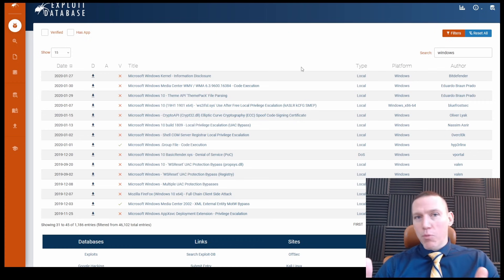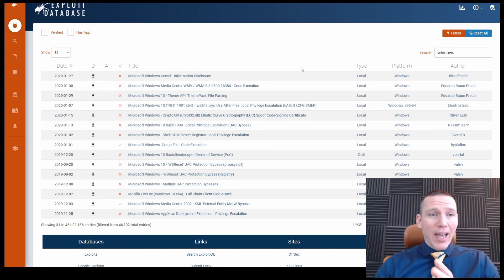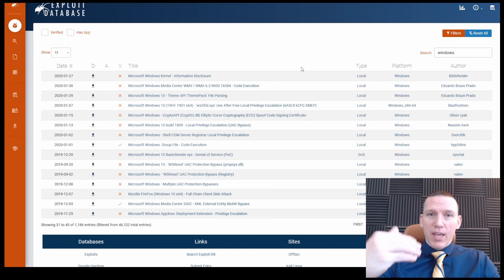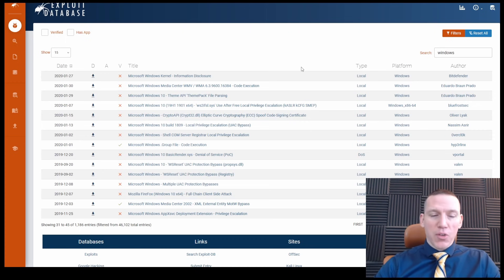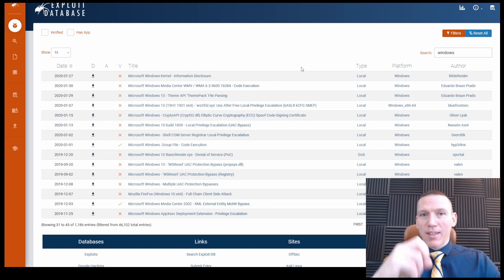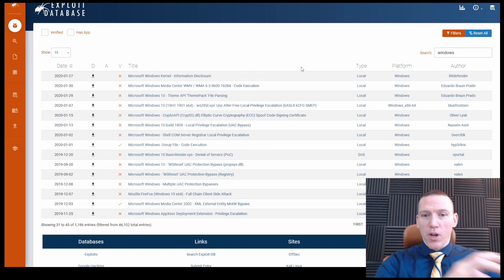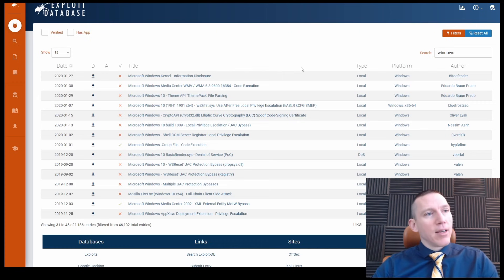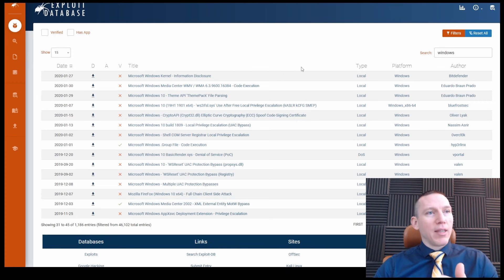And it'll probably take you about five minutes to identify any new vulnerabilities and read through them. If you get into the habit of doing that every three months, you can really get a sense for is there anything on the exploit database that can help me.